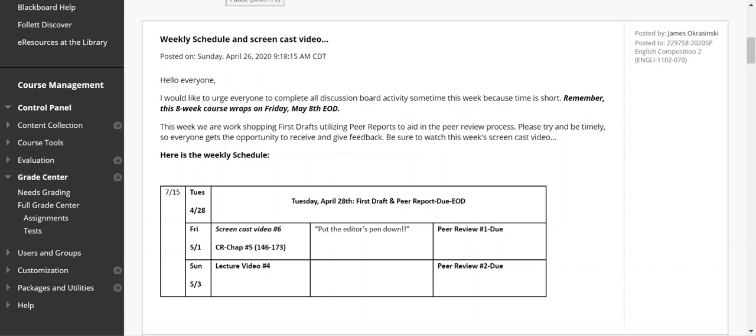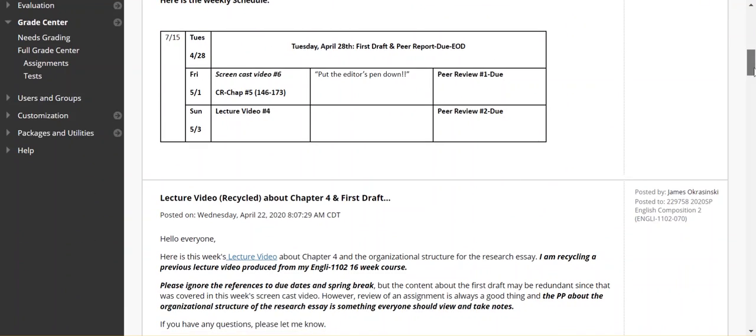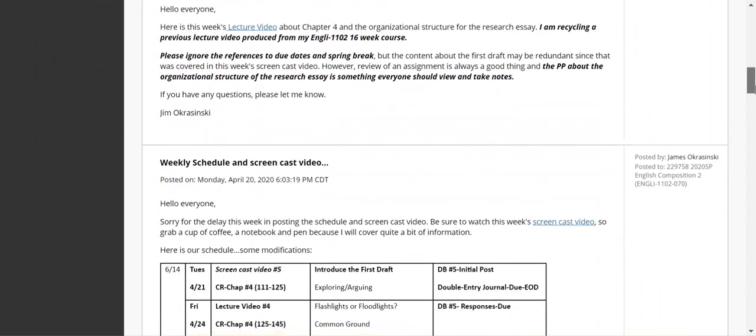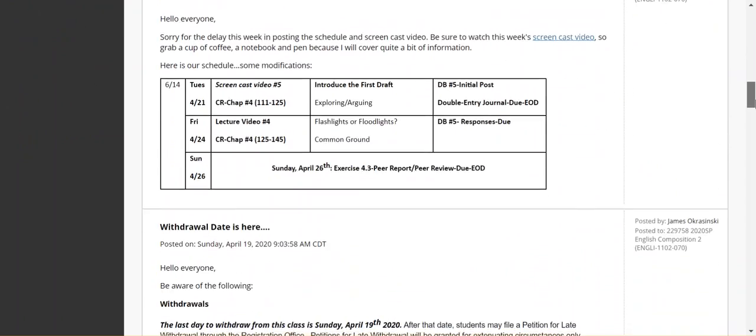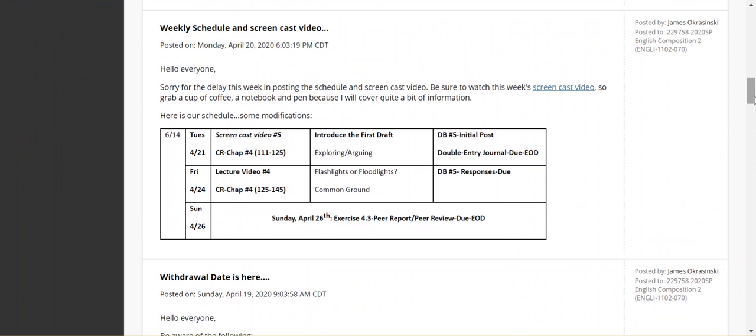Hello, everyone. This is Jim Okerzinski with this week's screencast video. I'm recording this video on Sunday, the 26th, rolling back to last week's schedule.